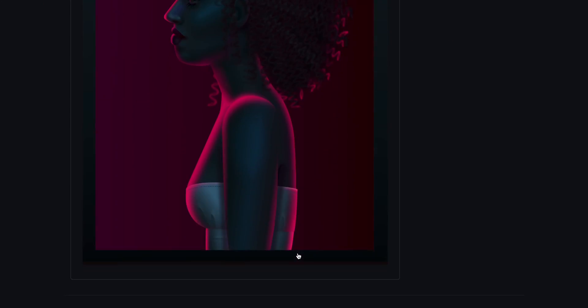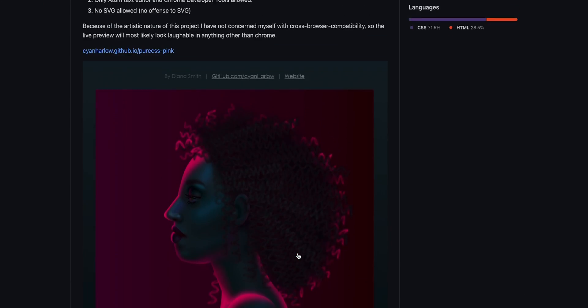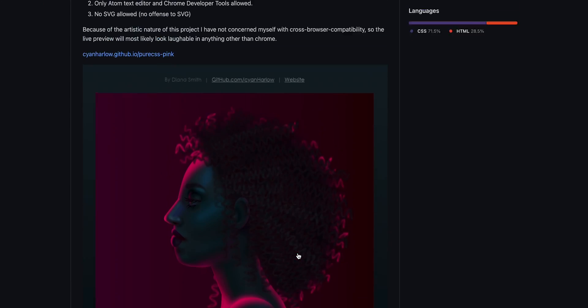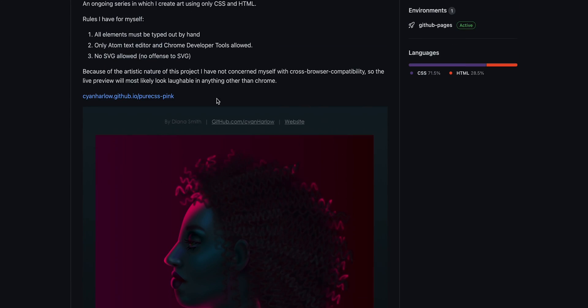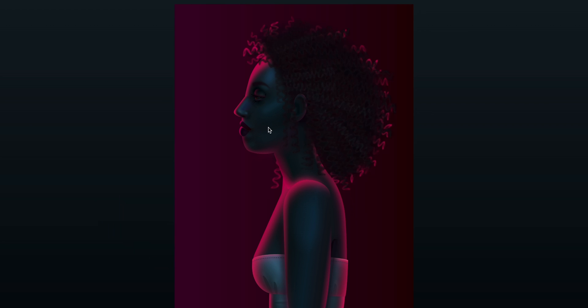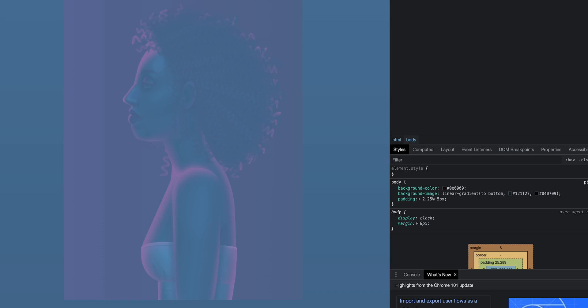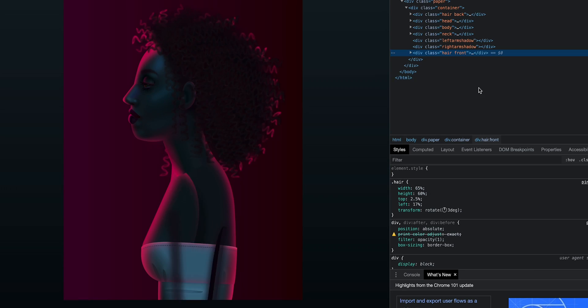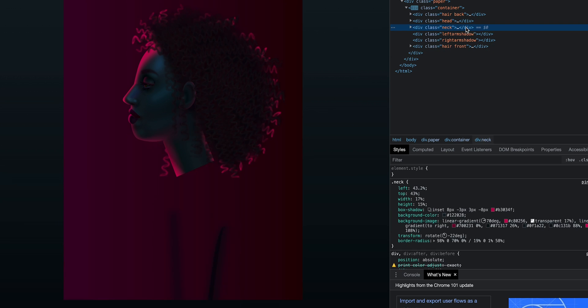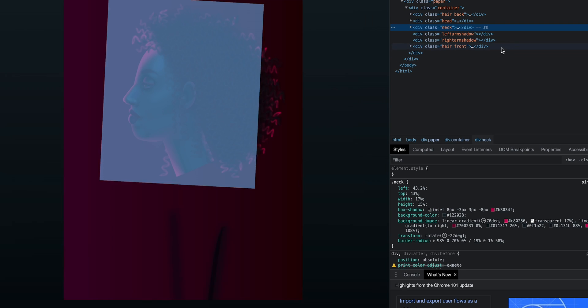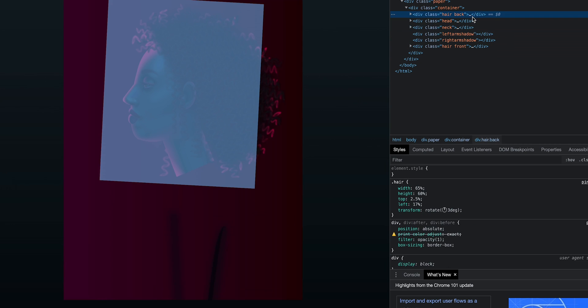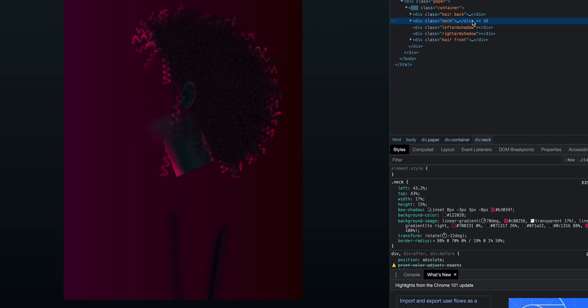People are crazy enough to create actual pieces of art out of HTML and CSS. Look at that. With attention to details. Everything is represented by a line of code. This is pure insanity and I love it.